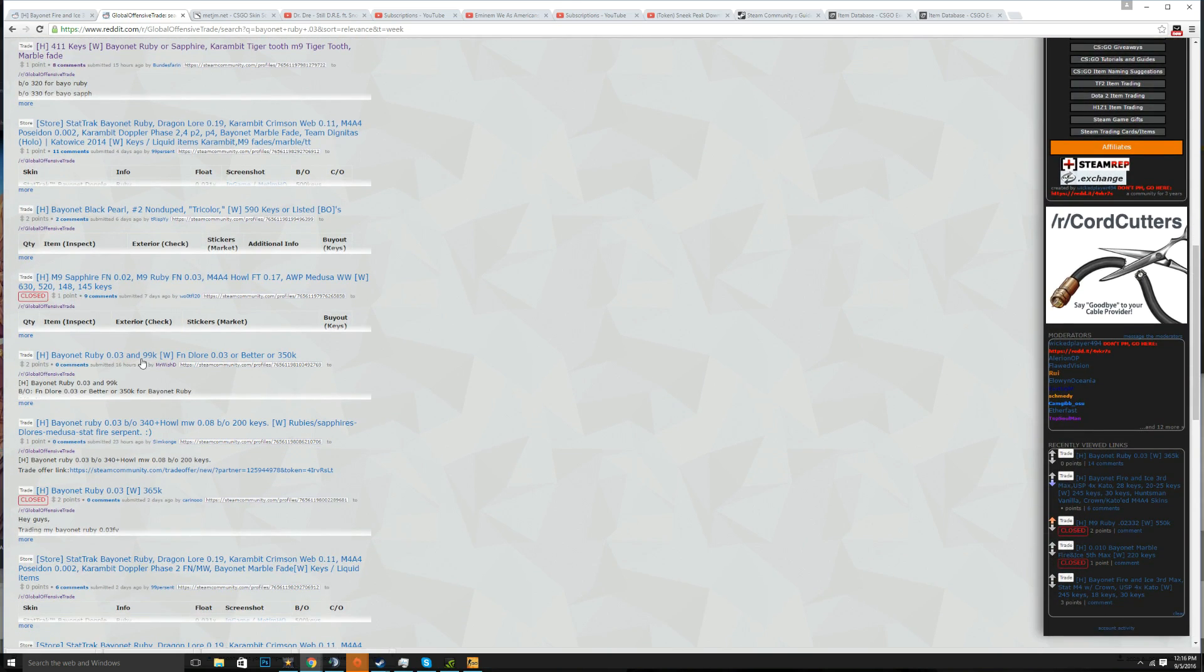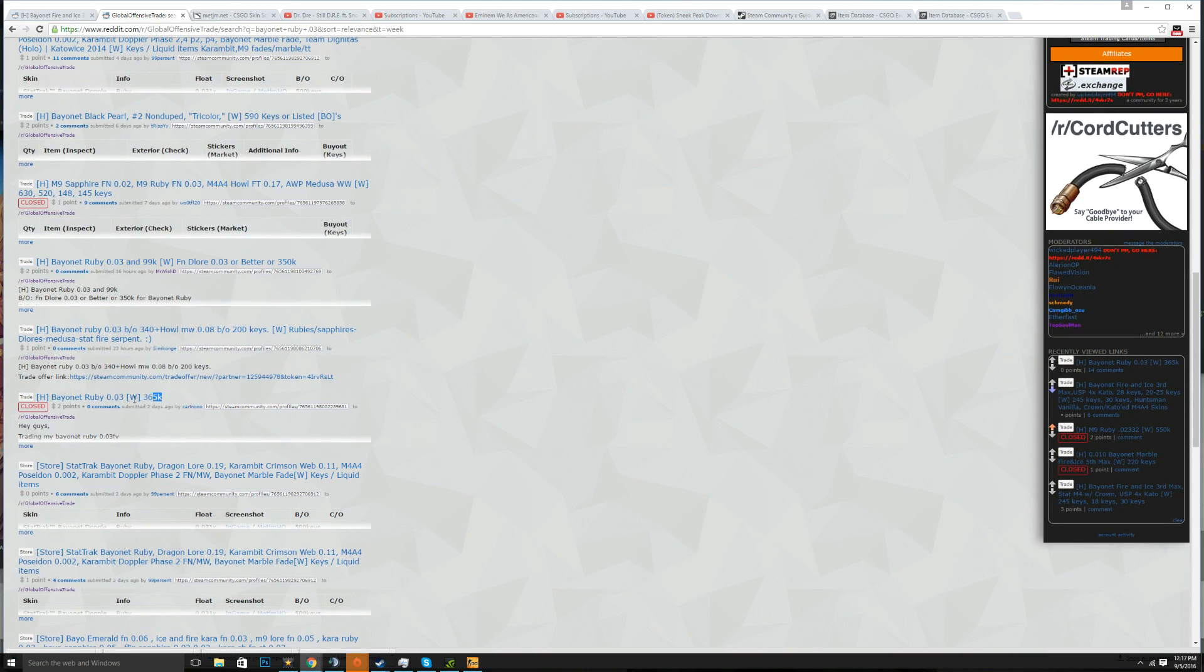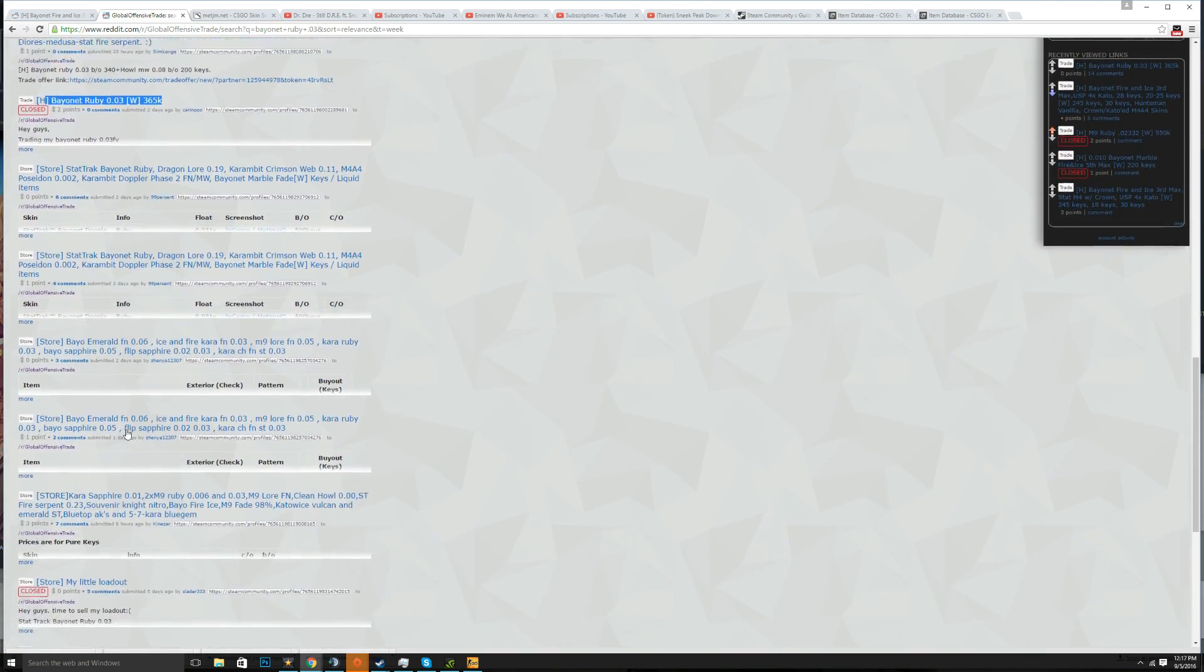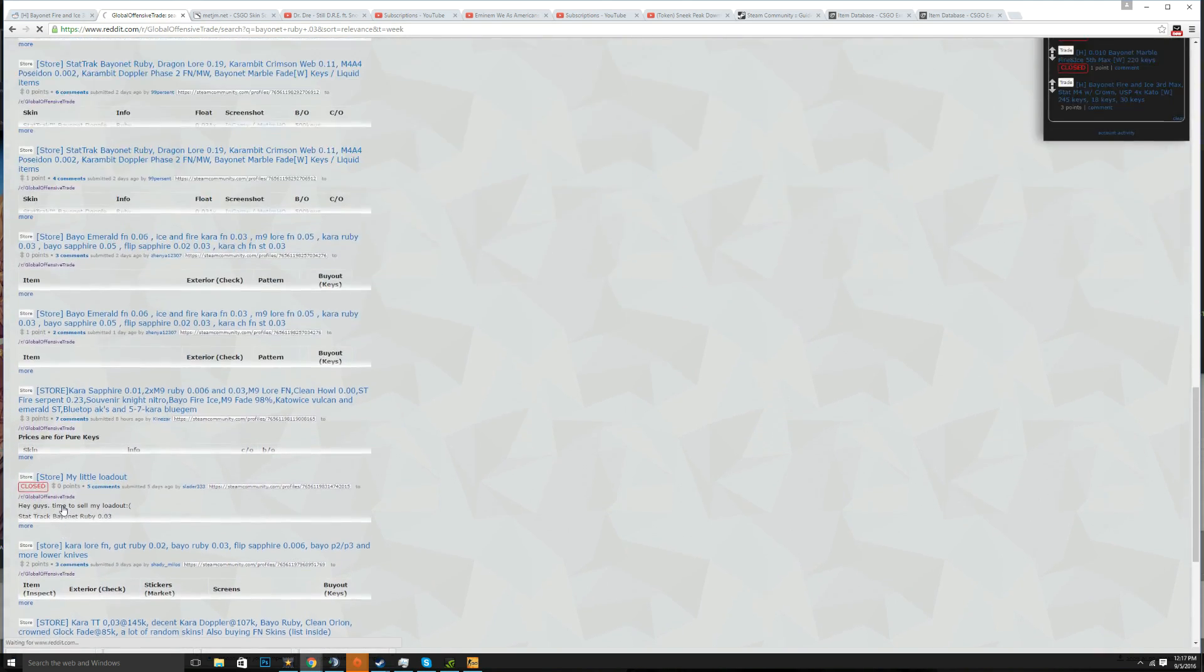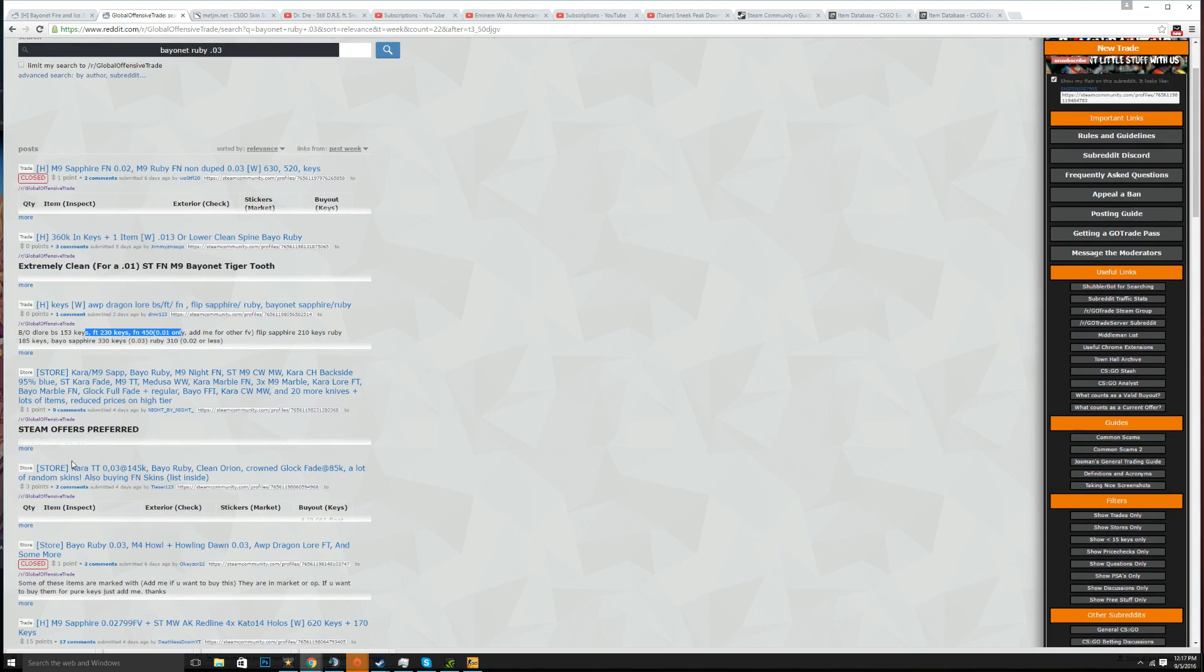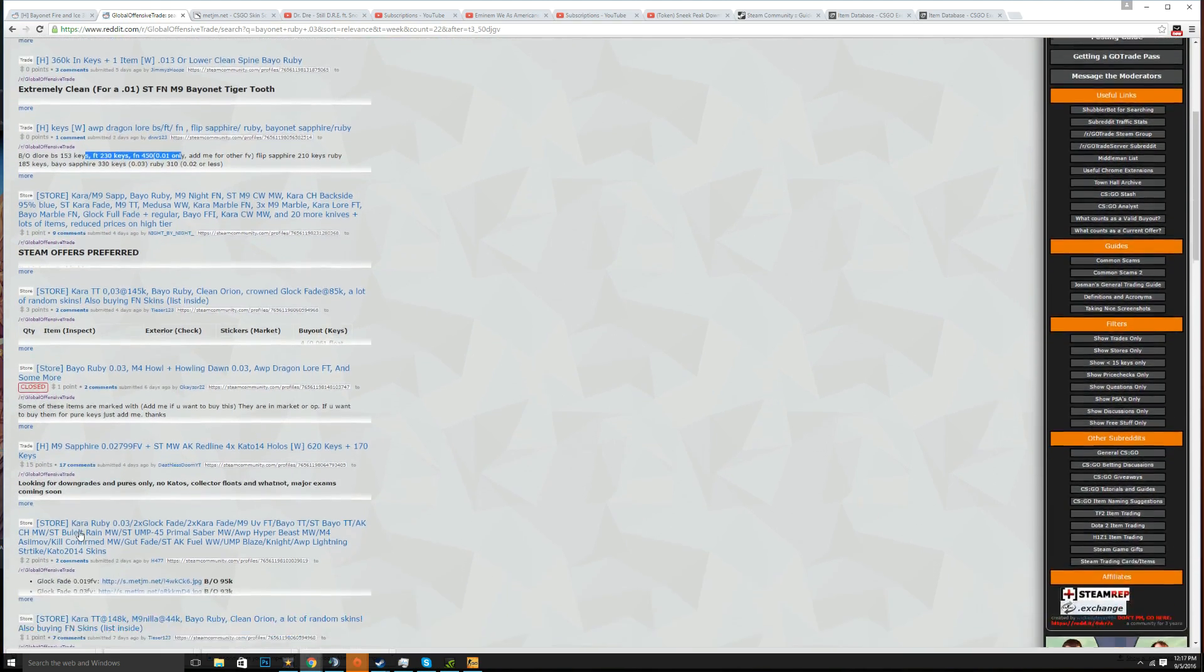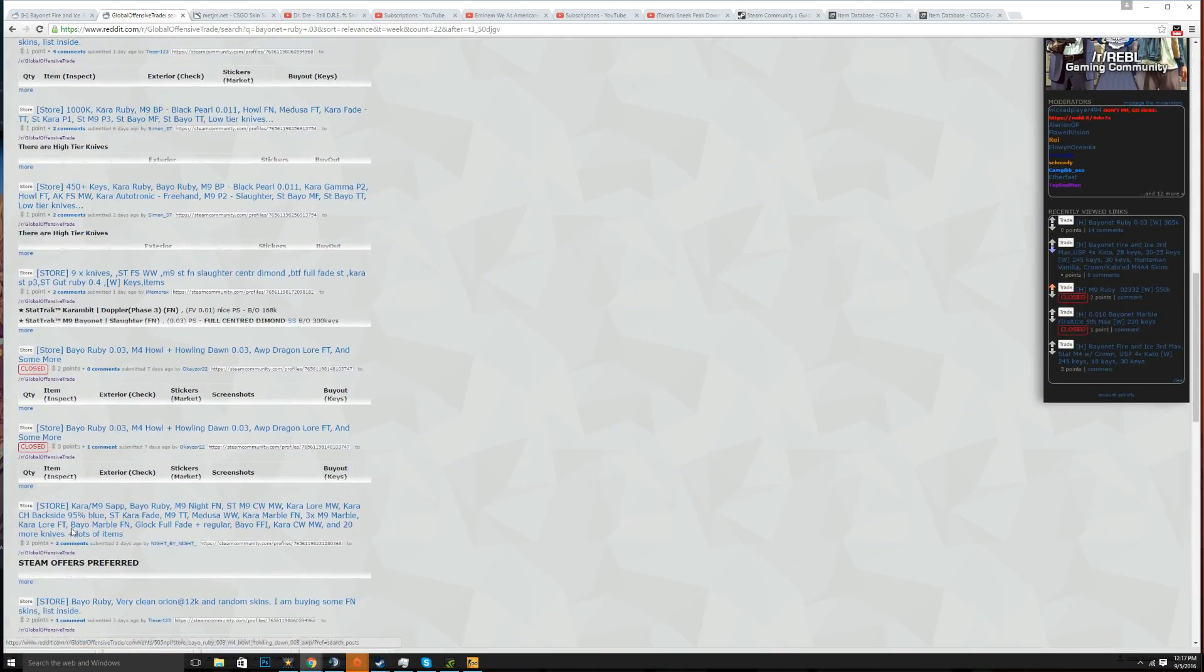So this one is 350 keys, this one is 365. So right now it's like 350 because that's the lowest one. So if the guy's selling his and valuing his at like 370 you should tell him hey there's a bayonet ruby 0.03 right now on Reddit for 350 keys and it can usually knock him down.